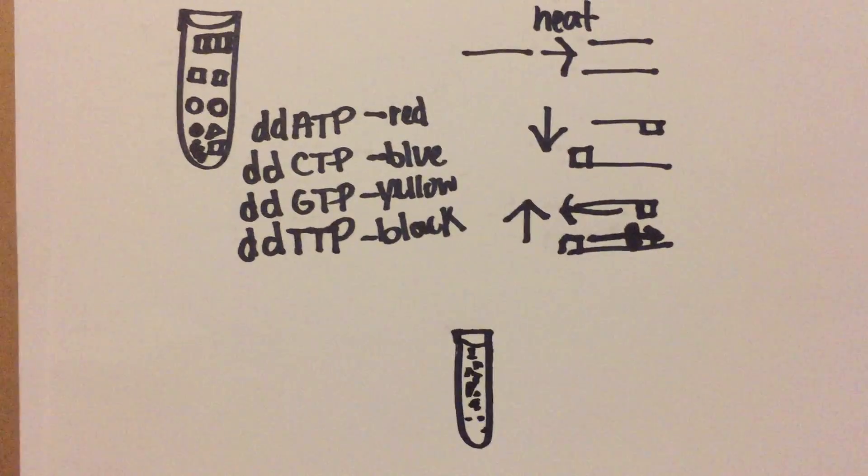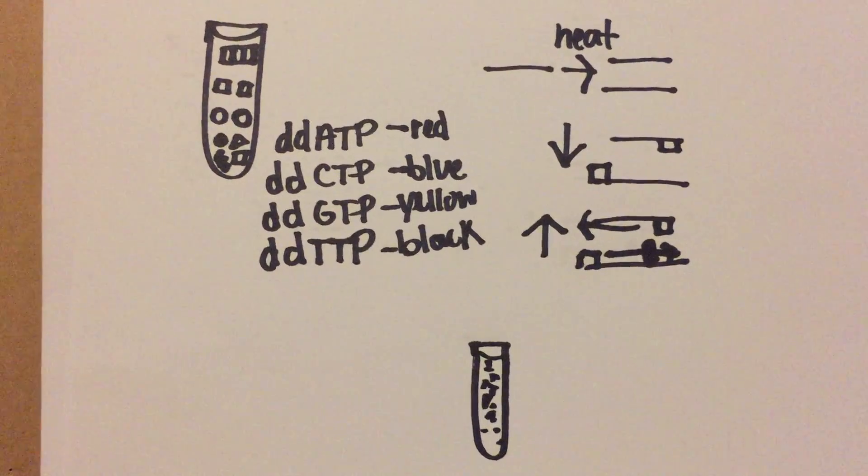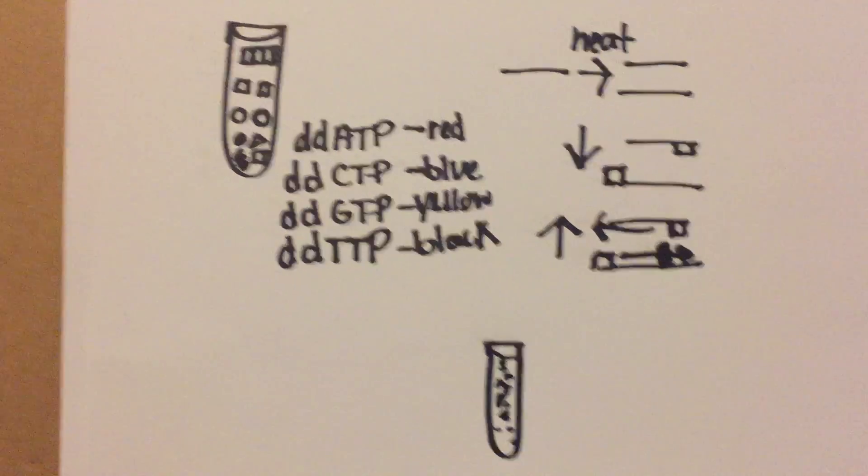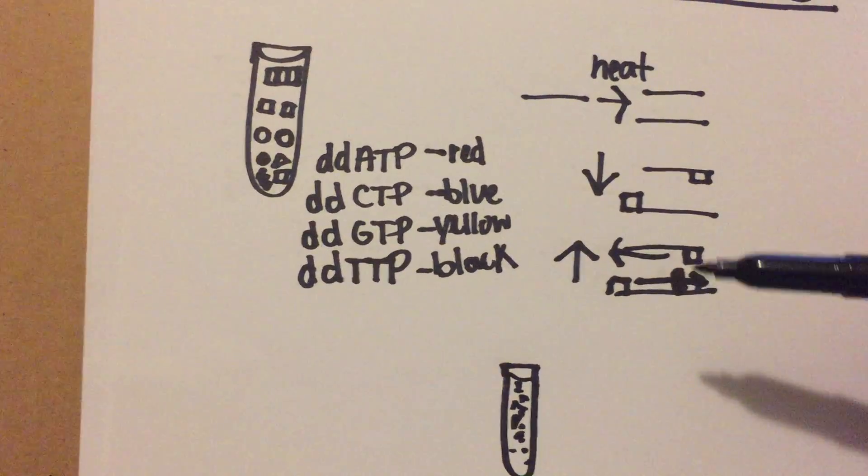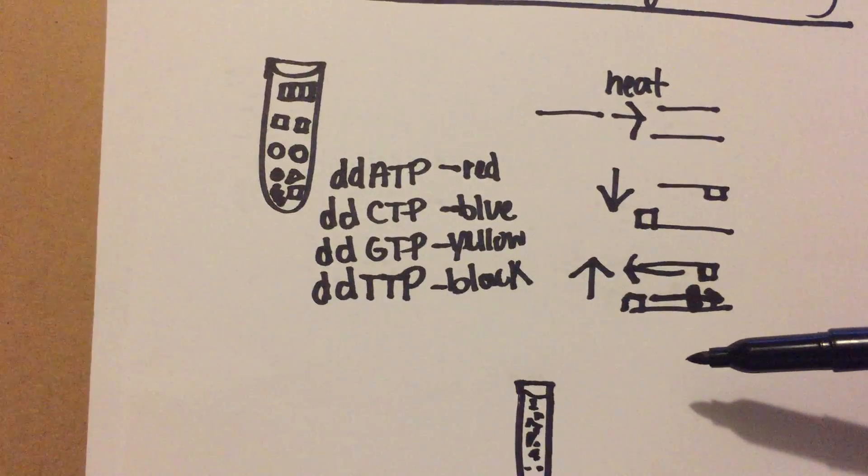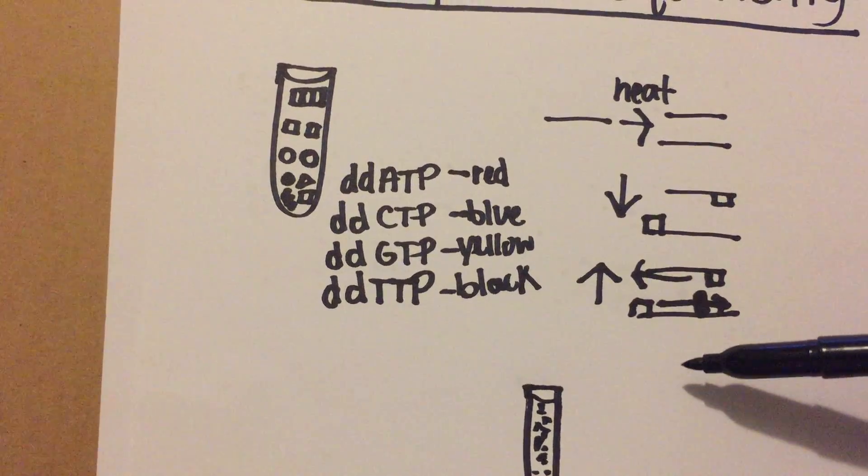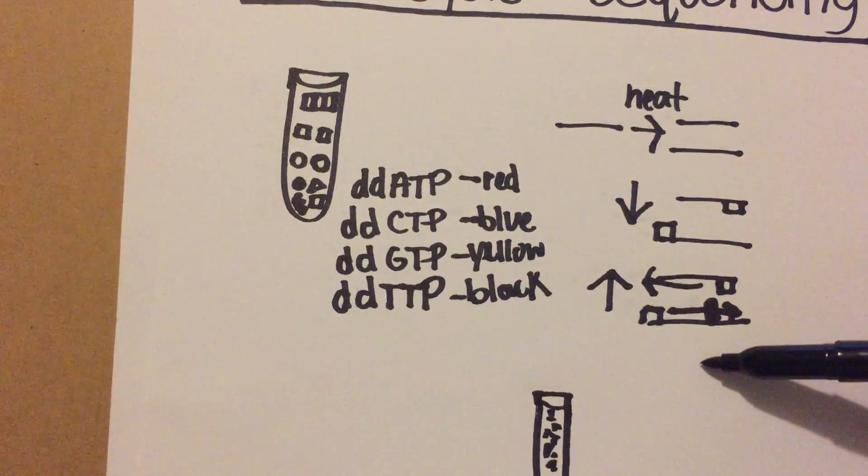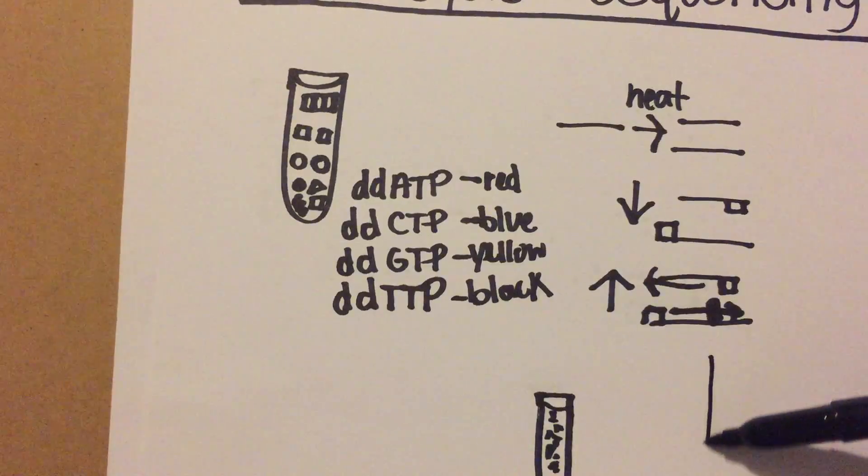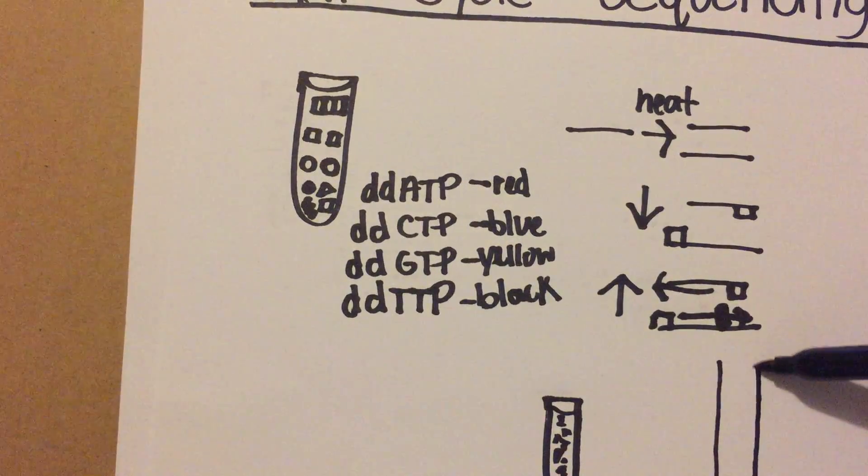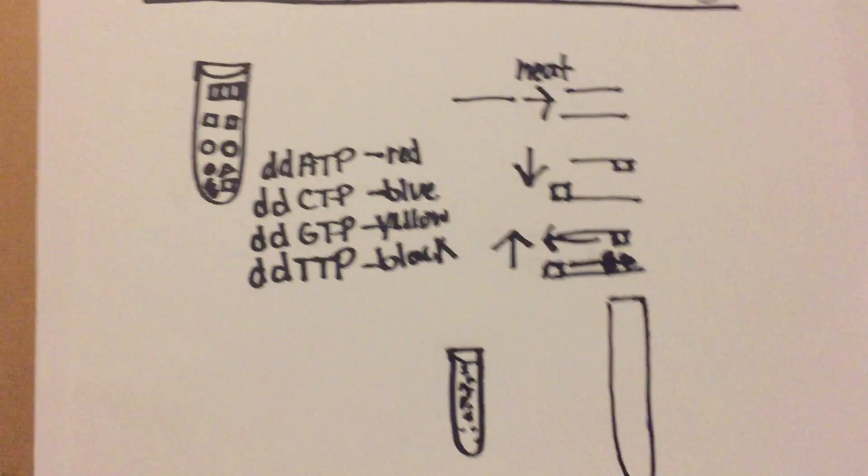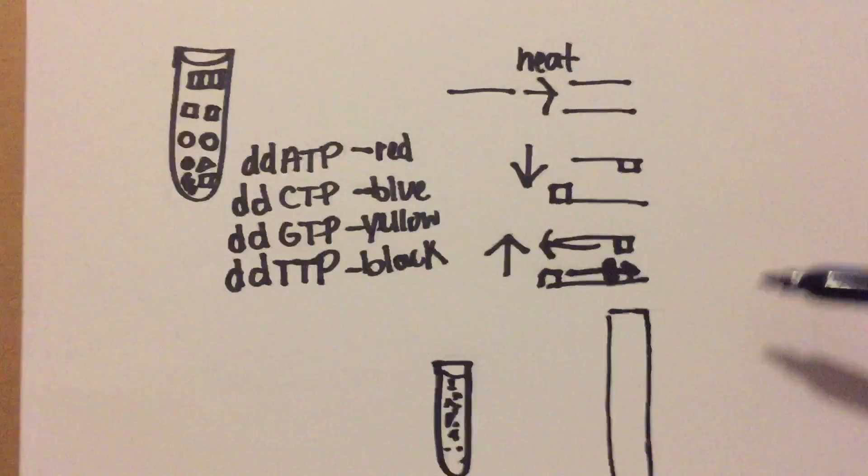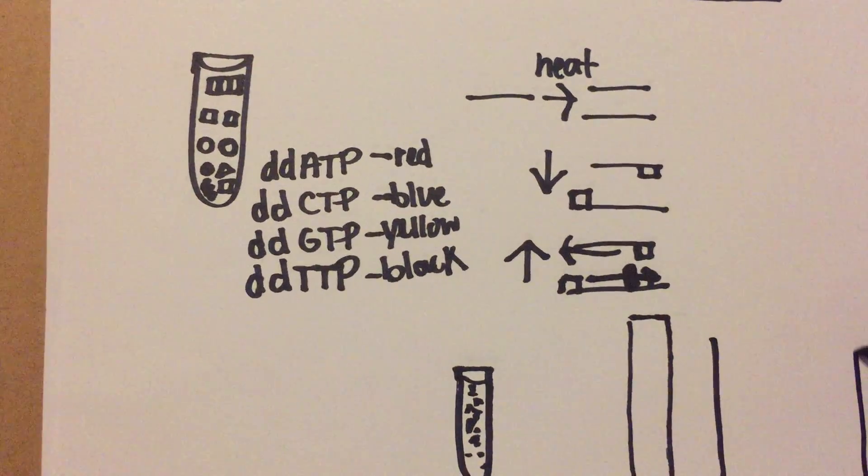What you're going to do is take it for DNA sequencing, and it's going to go through a gel.